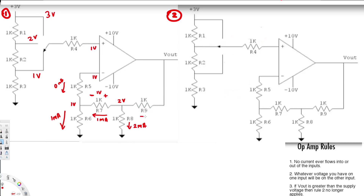If 3 mA is flowing through this resistor, we are going to have a voltage drop of 3V — minus on the left, plus on the right. Since this node is 3V and the previous node was 2V, the total V_out is going to be 3 plus 2.